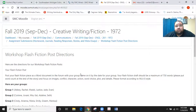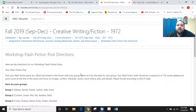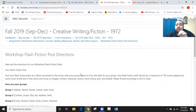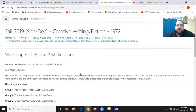Group one posts their flash fiction piece by 11:59 on Thursday. So that's coming up — make sure we clear up any questions about that.